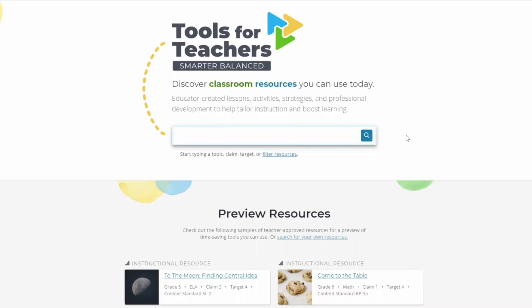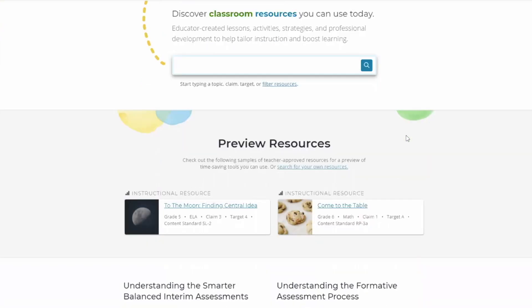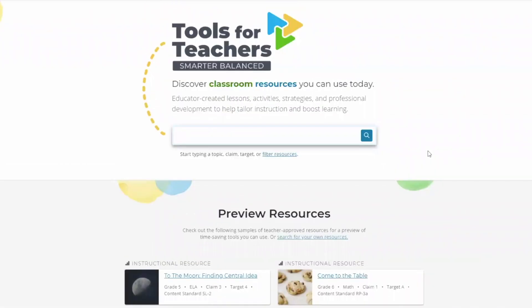Now let's take a tour of Tools for Teachers, its features, and how to use it. First, we'll start with the landing page for Tools for Teachers.